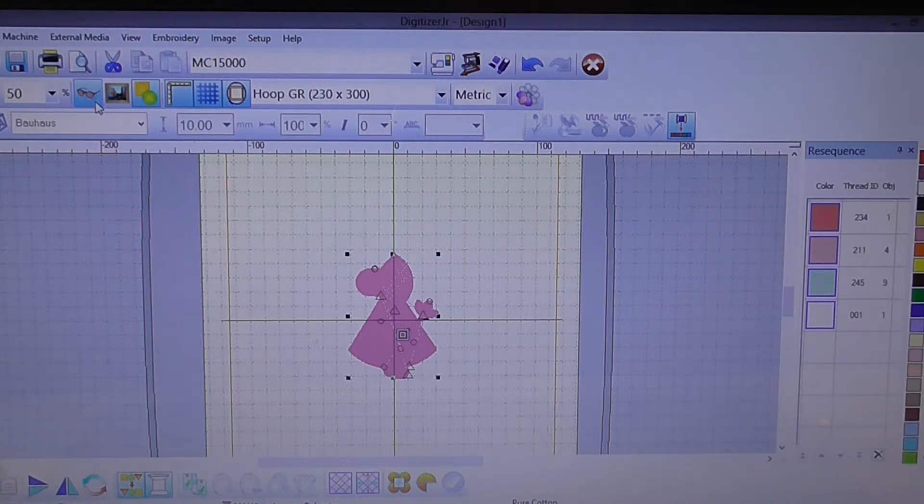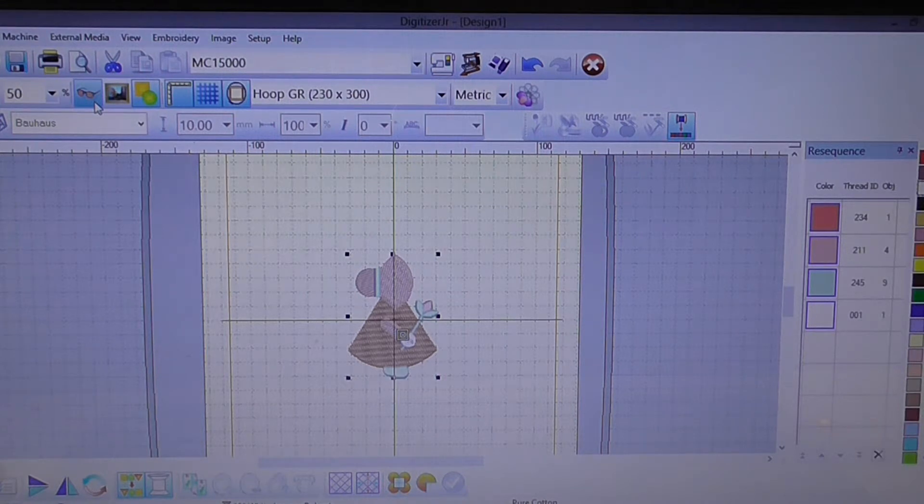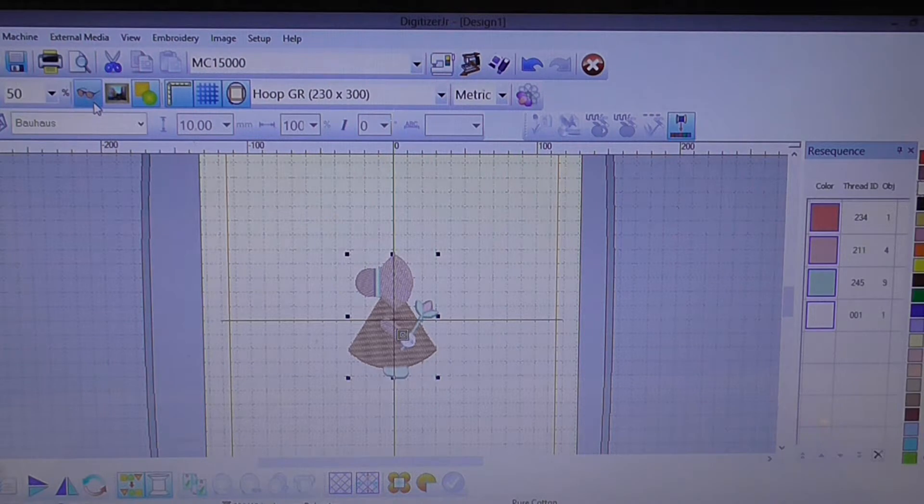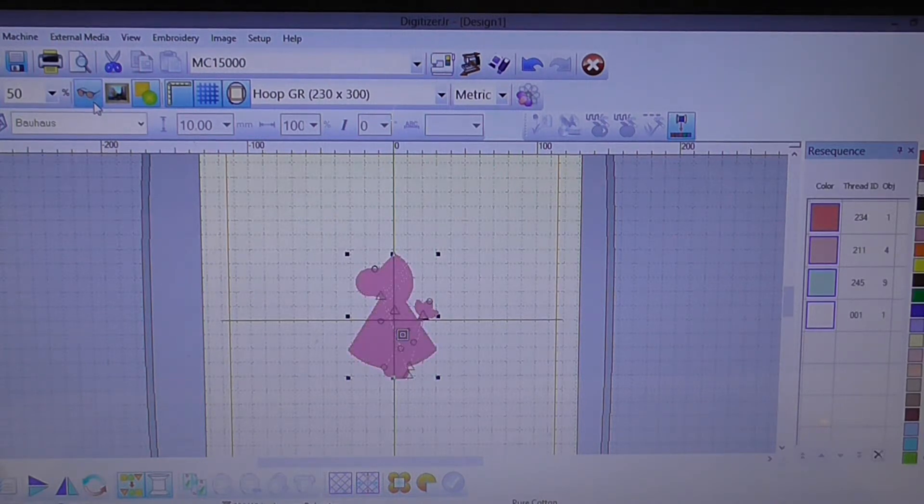What the visualizer is is it actually visualizes your stitches. If we turn it on you can see it looks like normal embroidery stitches. If we turn it off it goes pink.